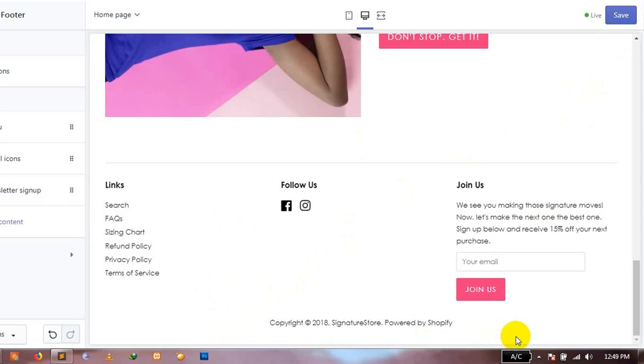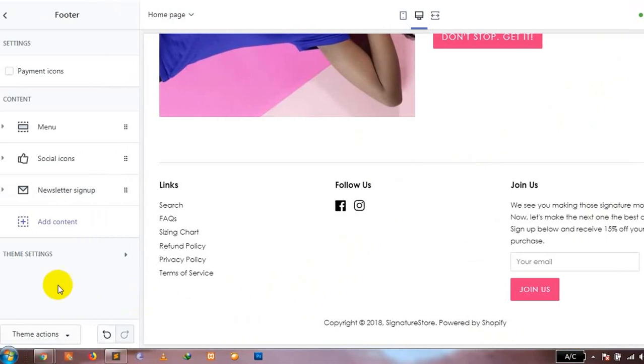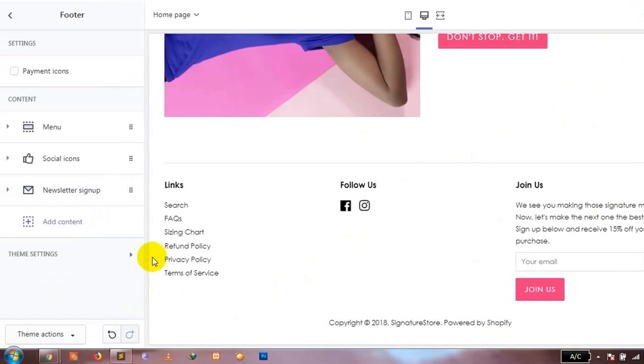In the next method, I'm going to show you how to remove the payment icons even if your template doesn't provide an option to show or hide them. Let's do that.